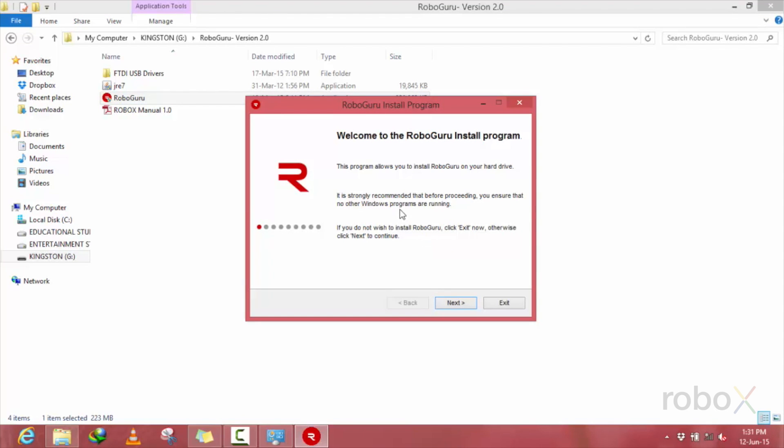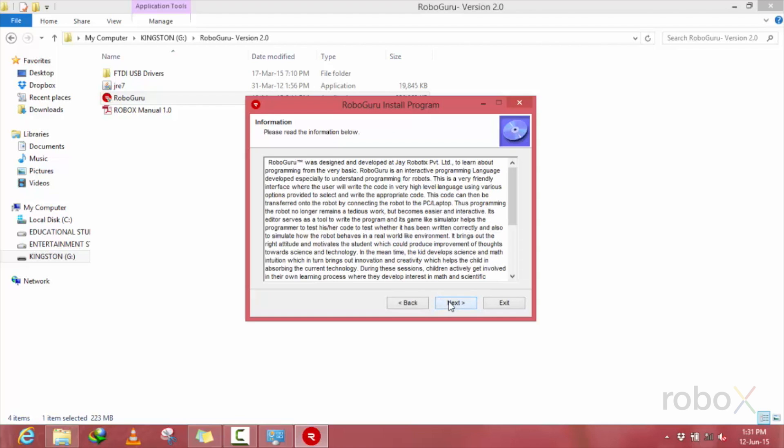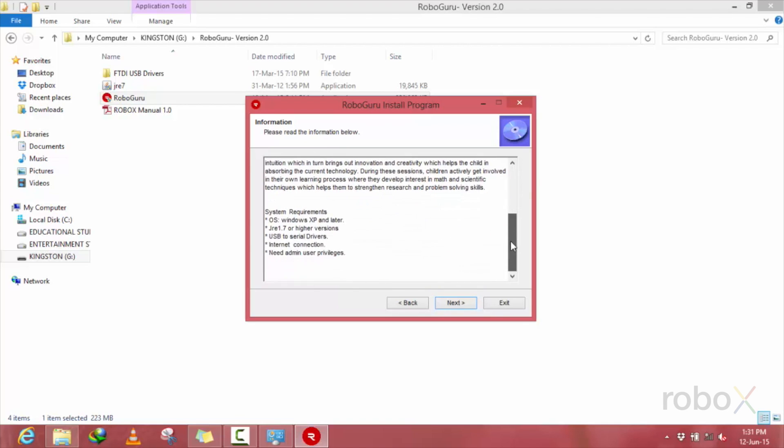The first screen says, Welcome to RoboGuru install program. Press next, read the information which is given below, and then press next.